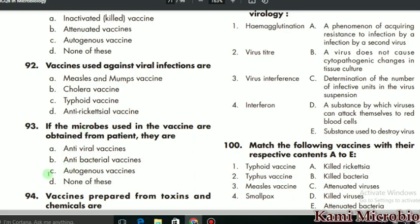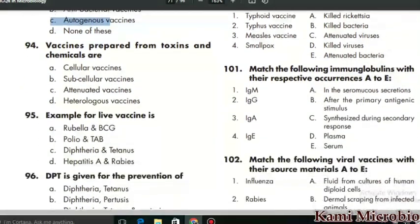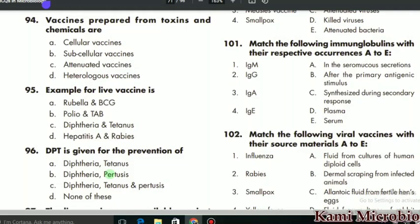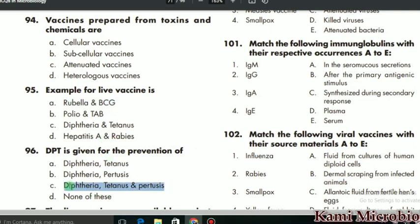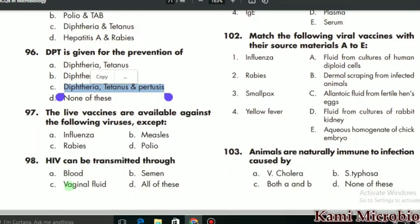MCQ 94 says: vaccines prepared from toxins and chemicals are called what? They are called subcellular vaccines, so B is the correct option. MCQ 95: an example of a live vaccine — rubella and BCG are examples. MCQ 96: DPT is given for the prevention of what? It is given for pertussis, diphtheria, and tetanus, so C is the correct option.